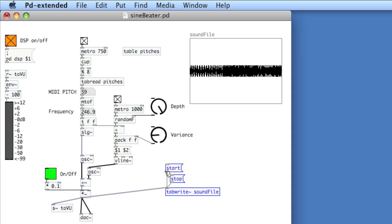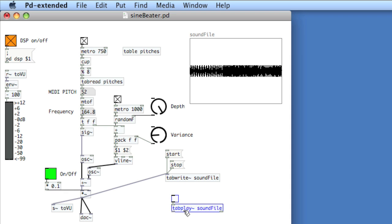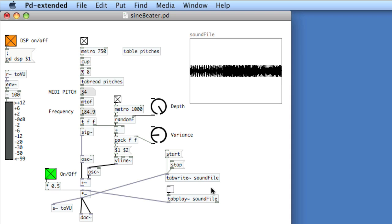To quickly read it back, I'll use tabplay~ with the name of the array, SoundFile. This accepts a simple 1 or 0 to start or stop playback, so I'll use a toggle. I'll take advantage of the gain structure already set up in the sequencer, disconnect the sequencer from the final gain stage, increase the amplitude, and pipe the output of tabplay into the final gain stage — making sure to choose the left inlet.